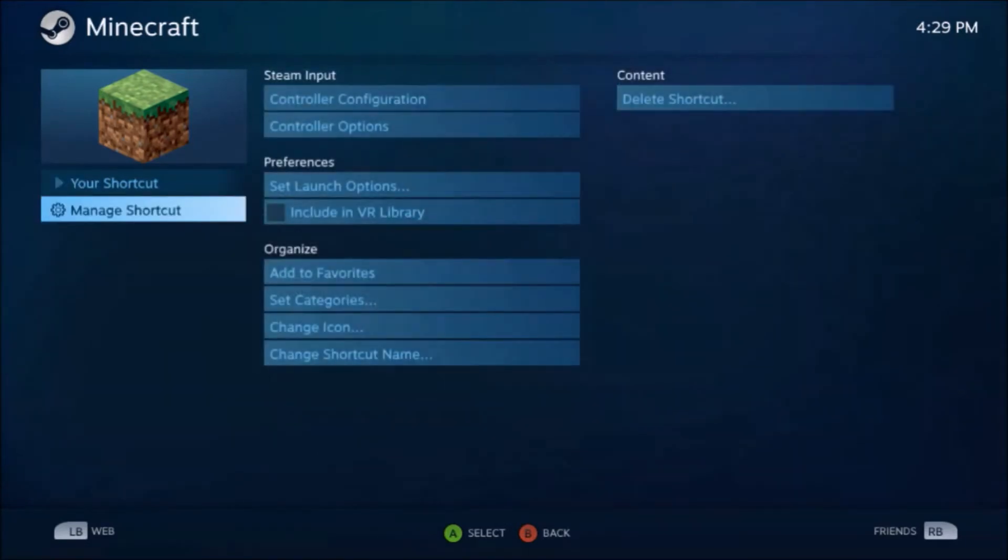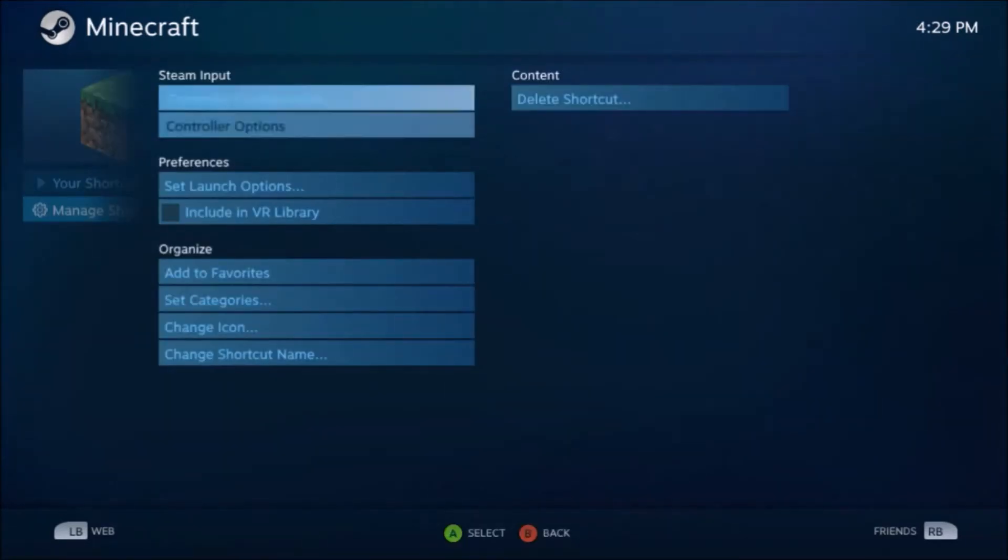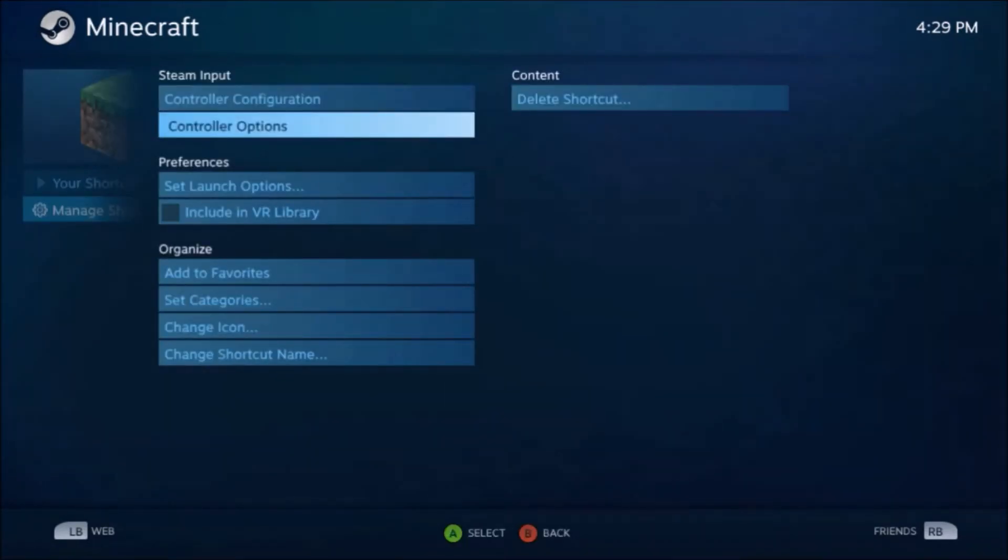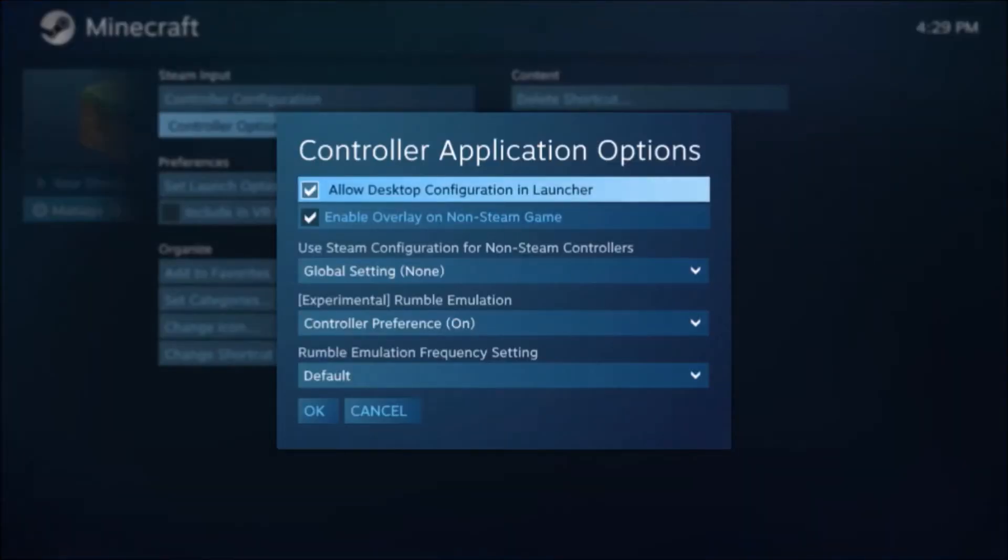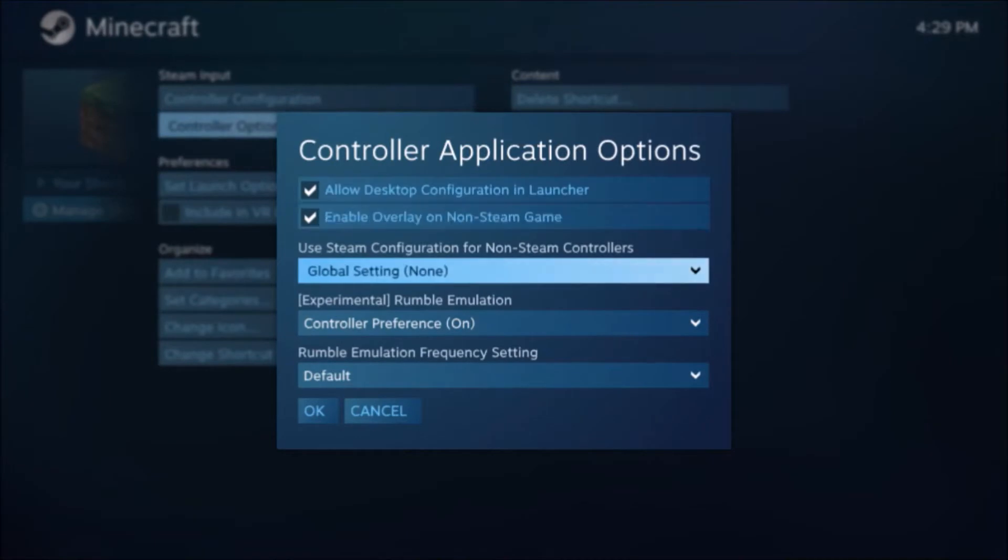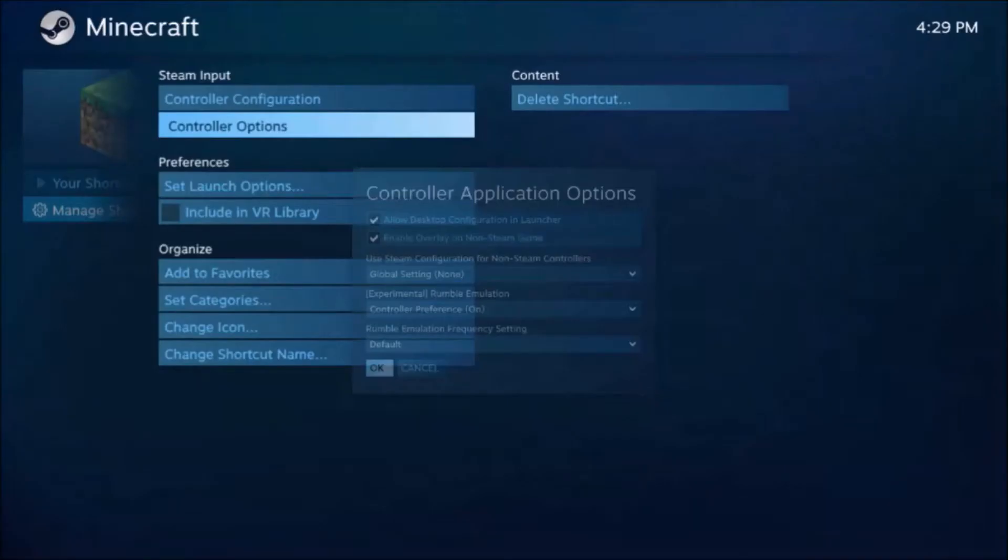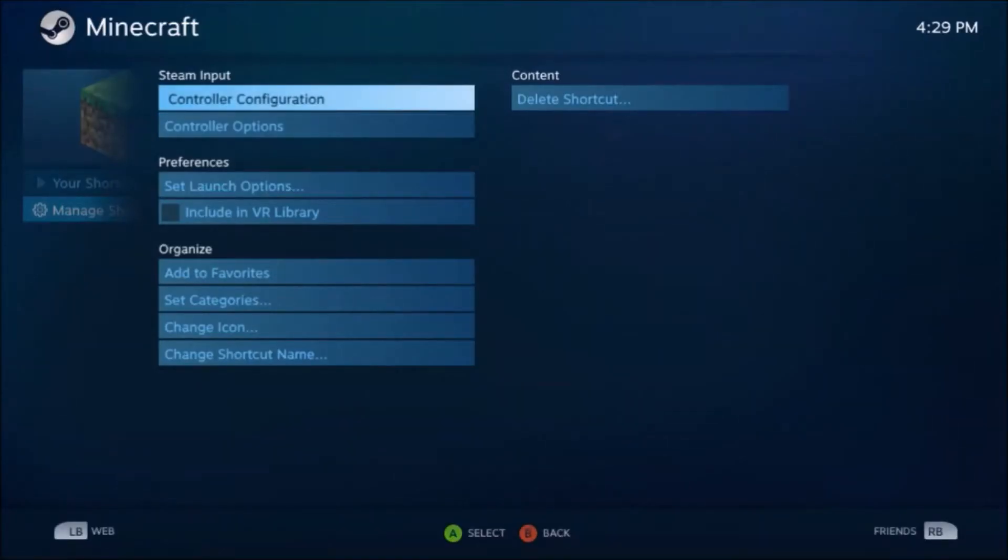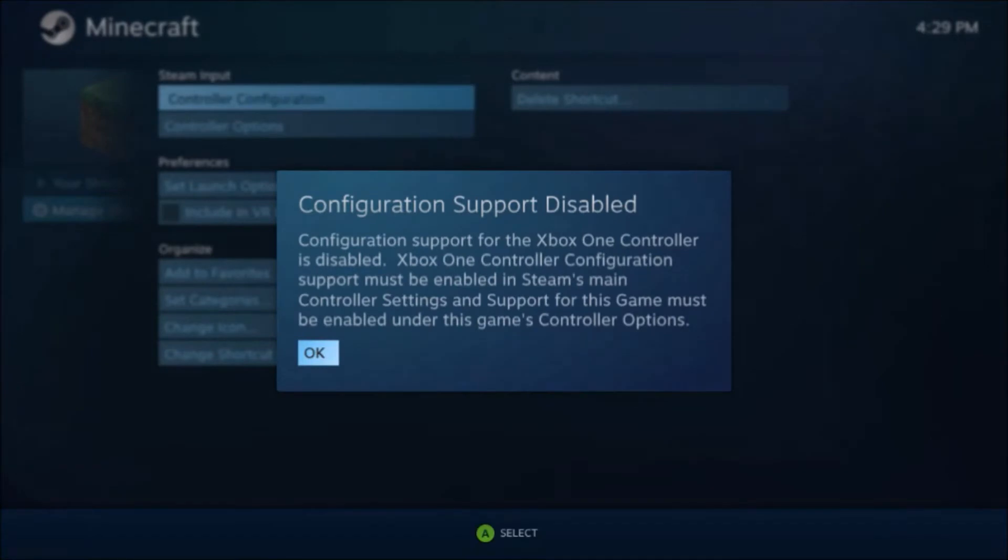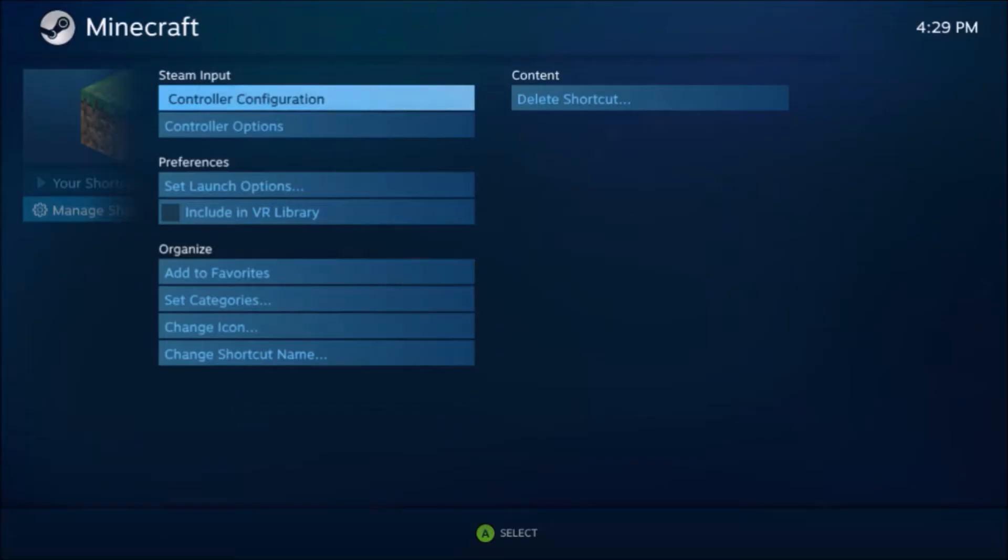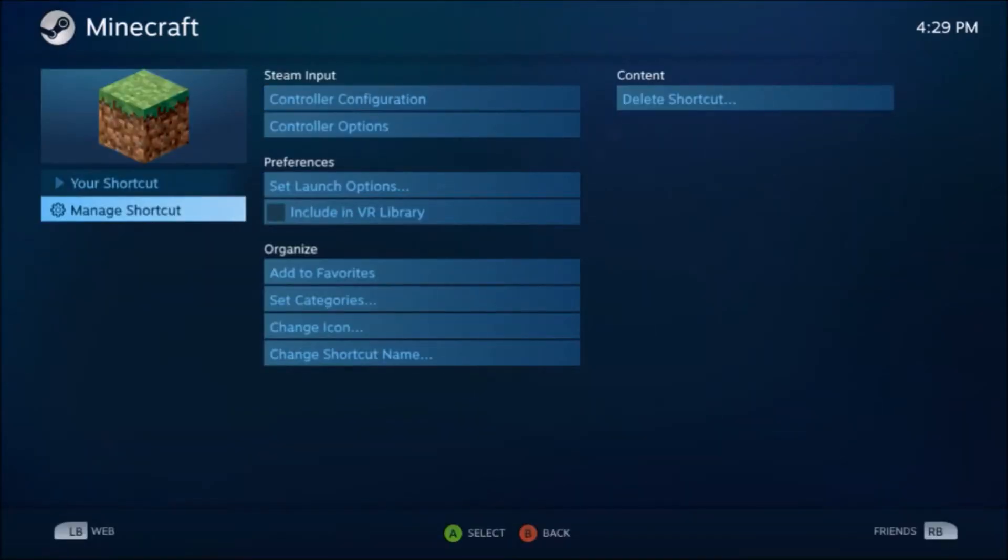This one, manage shortcuts. Controller options. Controller configurations. Support for the Xbox One is disabled, okay.